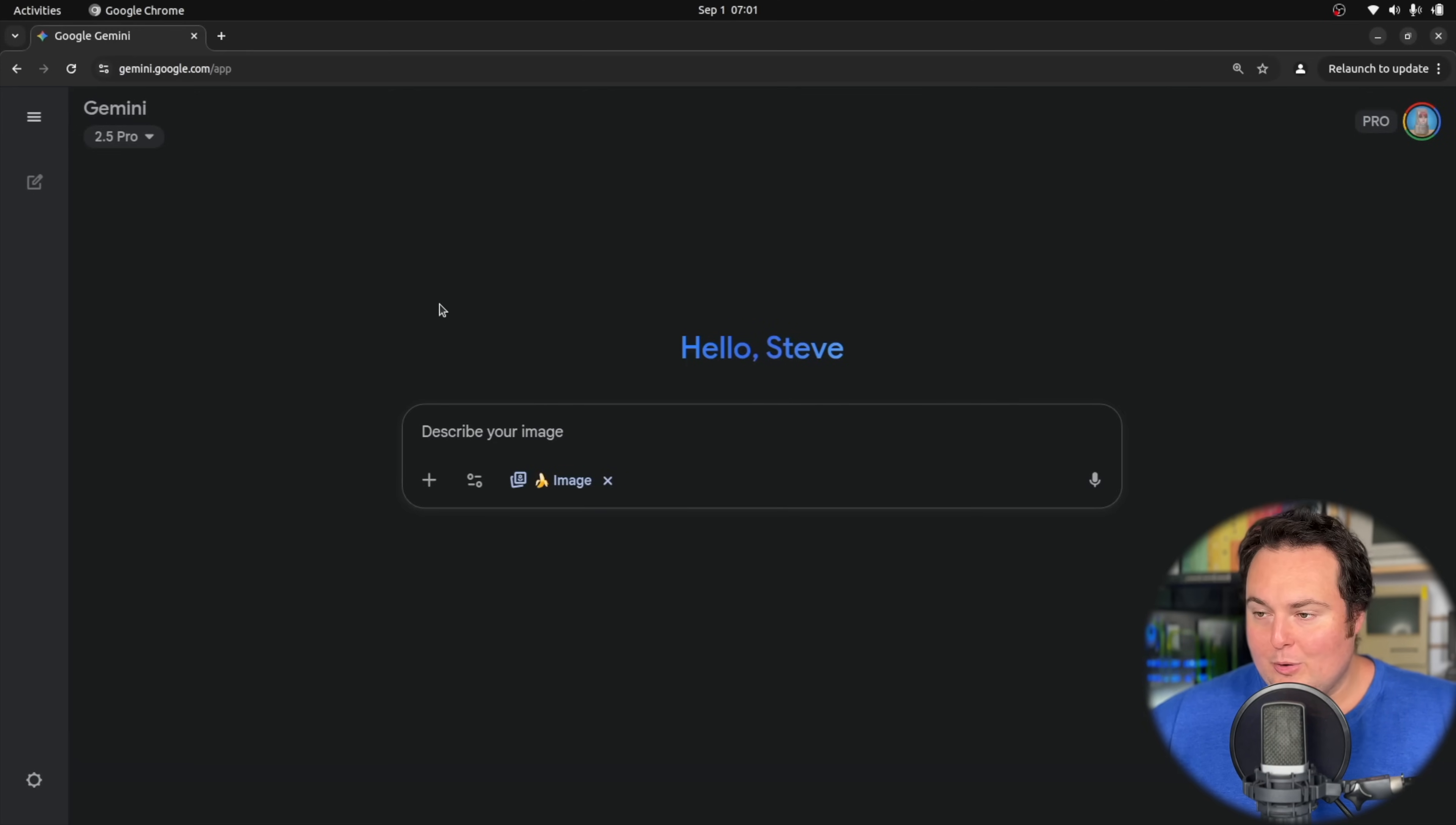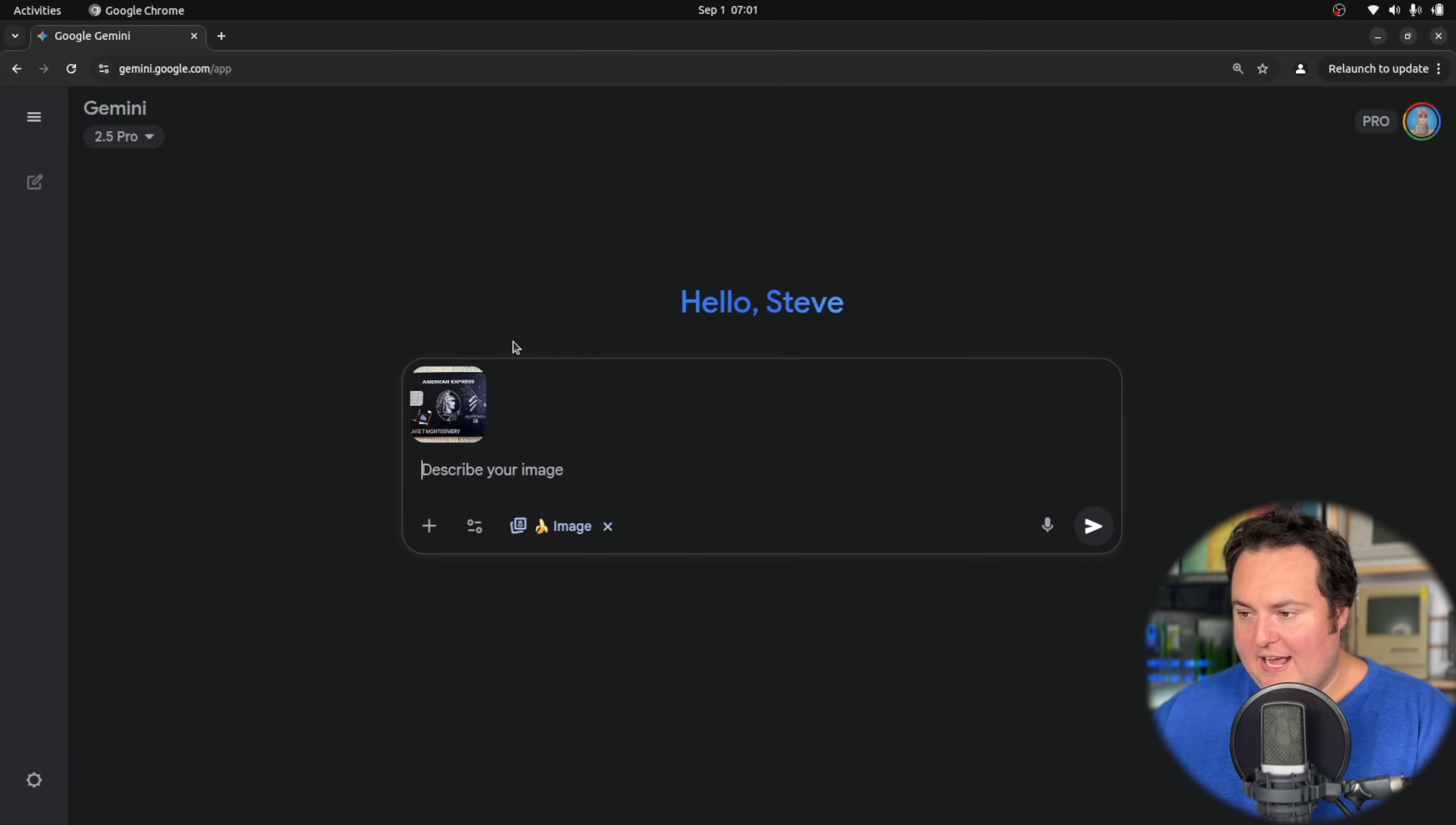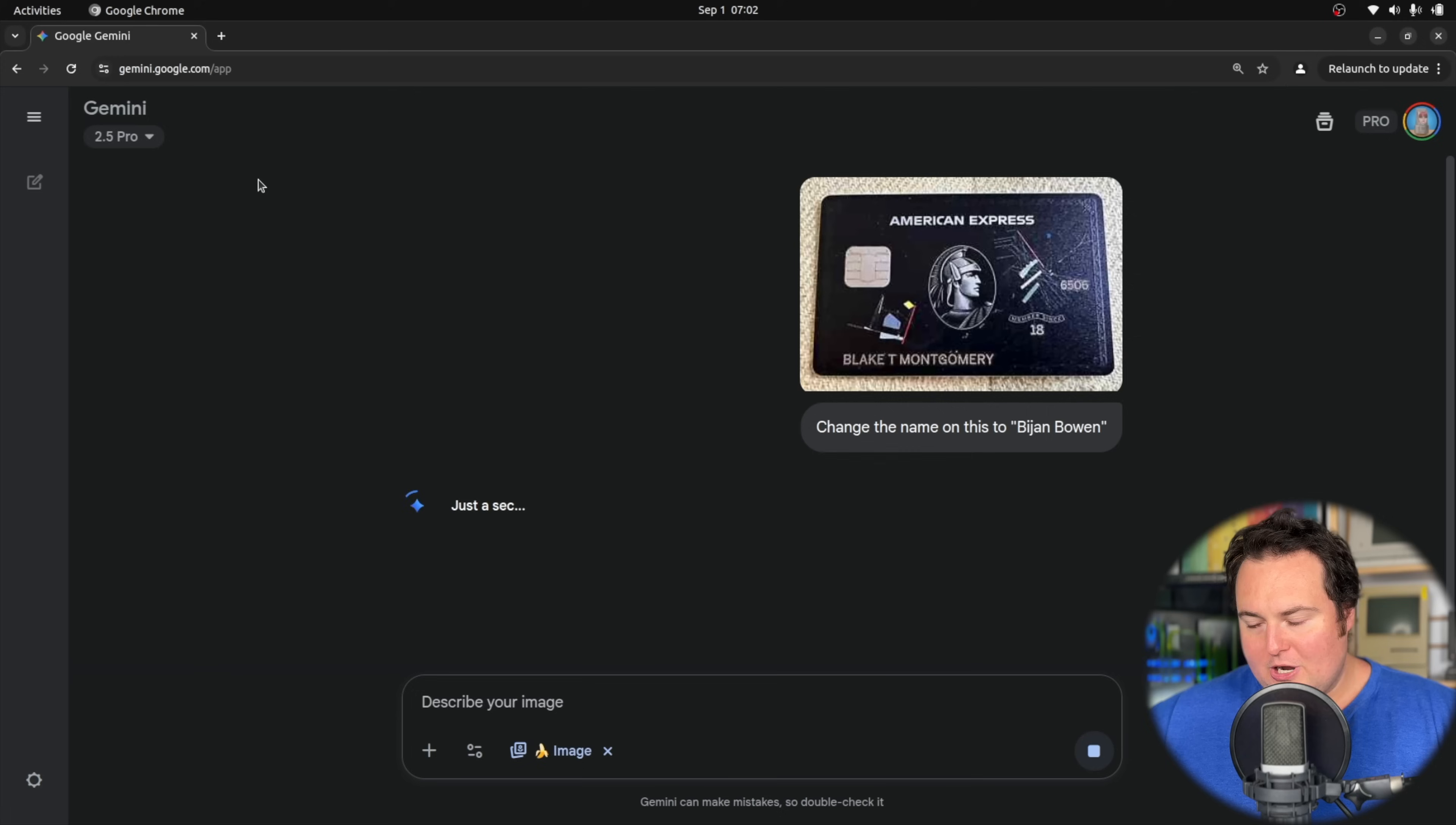Nano banana was an extremely hyped image generation release from Google and it's been out for like a week, which is probably like a year in AI timeline terminology. I am going to give it a photo of an Amex Black Card and ask it to change the name on the card to my own name. I may be relatively harsh in terms of my critique and judgment of this model's performance if we do get anything less than perfect and stellar results.